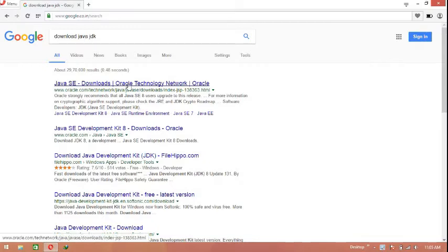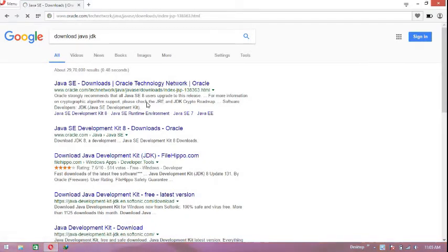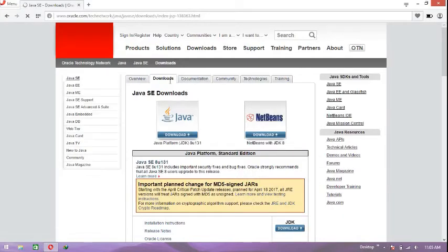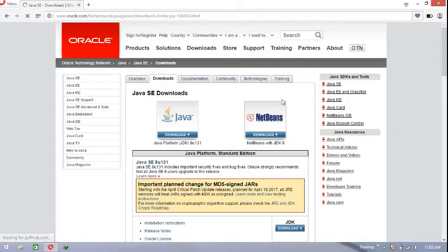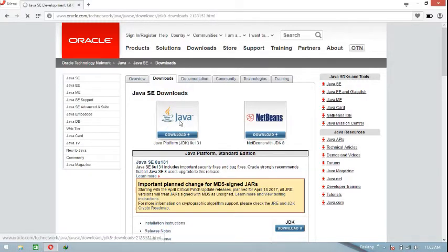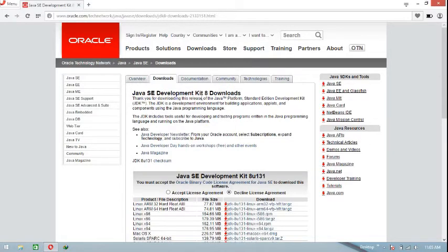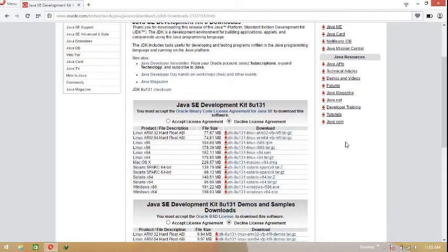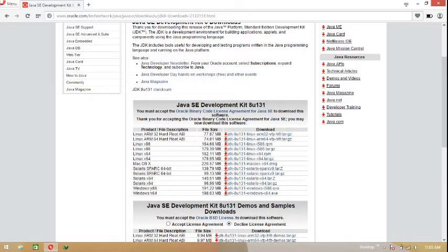This is the official Oracle website — you can download it from here. This is the Java JDK, click this icon. This is the Java SE Development Kit 8 download, the latest version. To download, you have to first accept the license agreement.